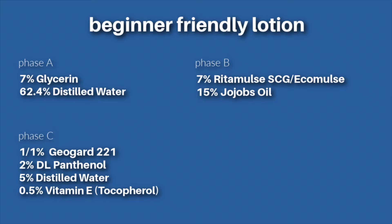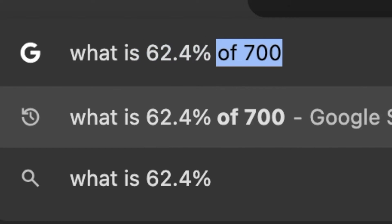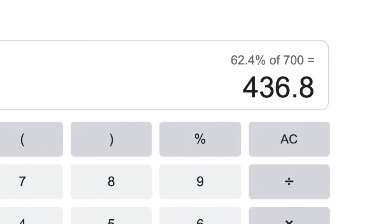Now let's say you want to make a 700 gram batch of this lotion formula that we created together. You could simply just Google what the percentages would be. For distilled water we need 62.4%, so we could literally just Google 'what is 62.4% of 700' and that would be 436.8. It can be that easy to figure out how much you need of each ingredient.